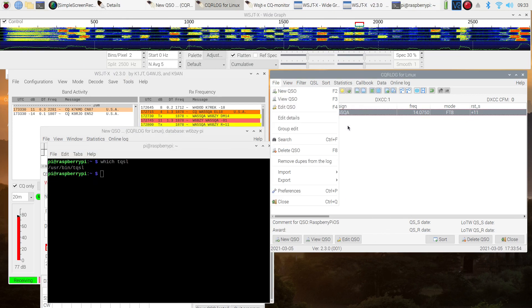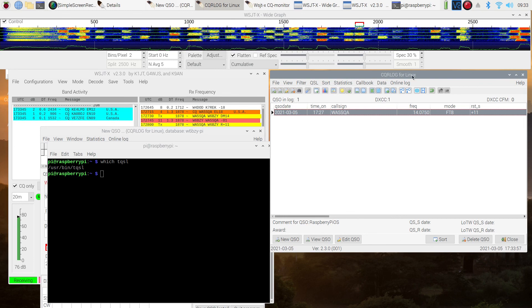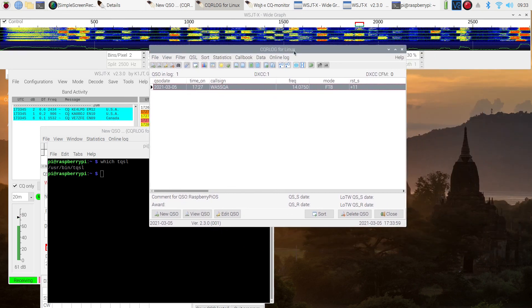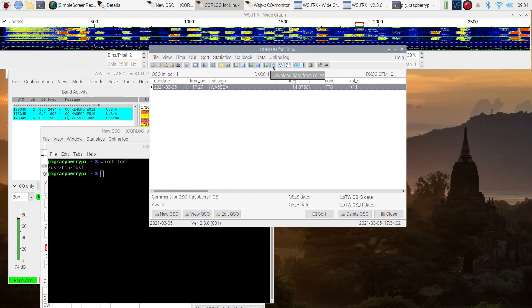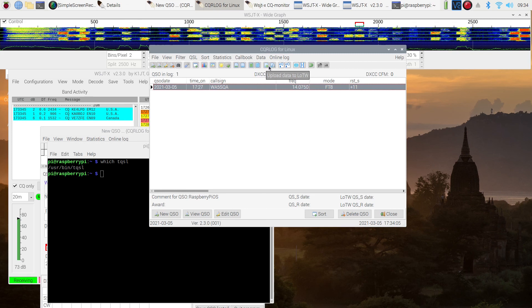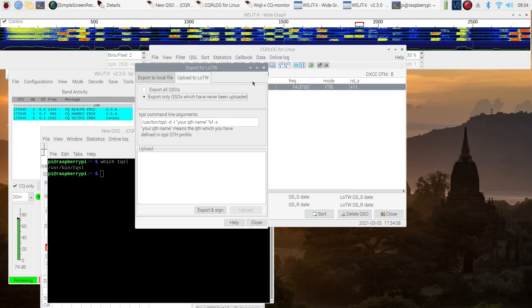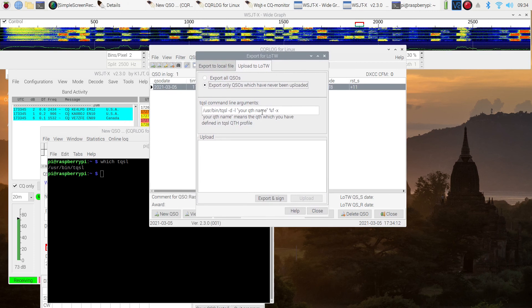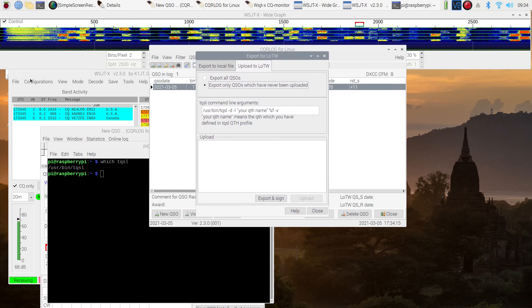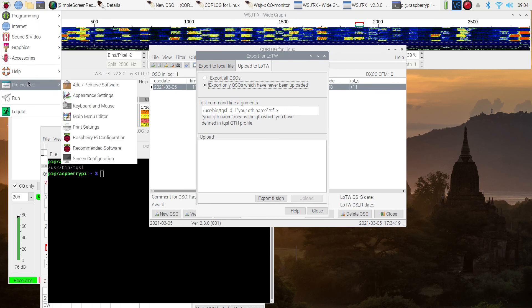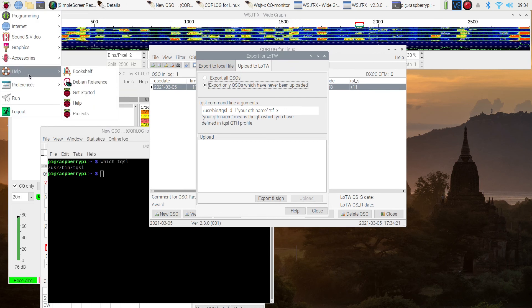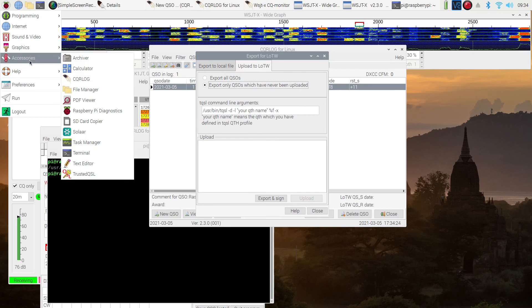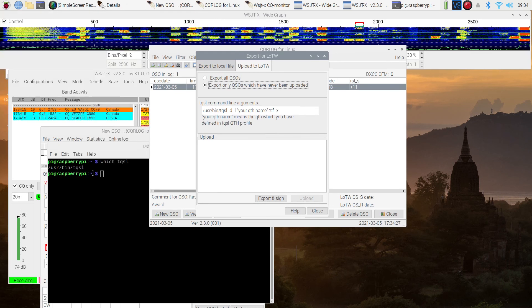So now that it's been installed, I actually went ahead and looked for where it was. But that's not necessary. You can skip that part. What we need to do is find out, you see here, download and upload to Logbook of the World. So we want to upload. And here's the part that's slightly tricky. You see where it says your QTH name. We have to get that. And to do that, we first have to find trusted QSL. It's under accessories down at the bottom.